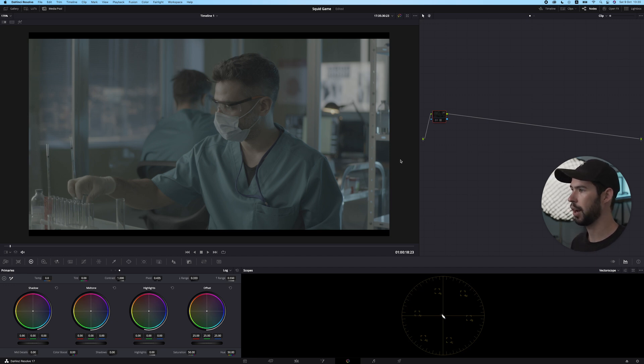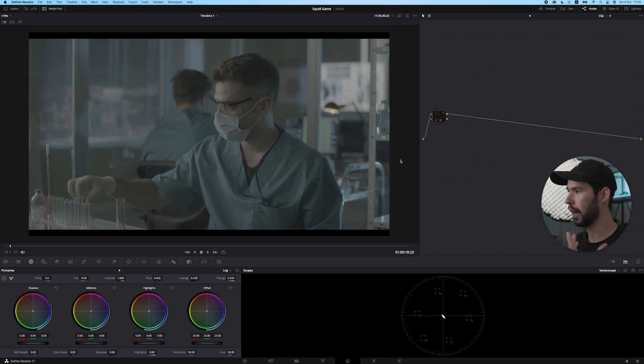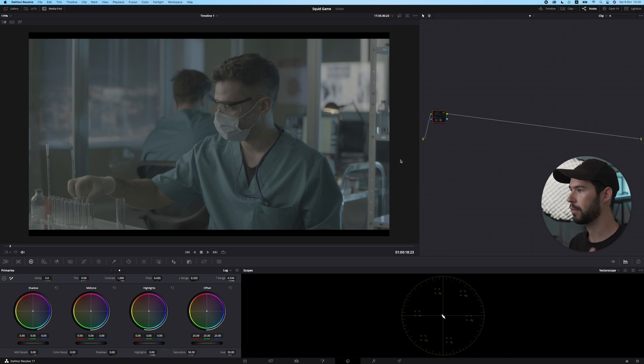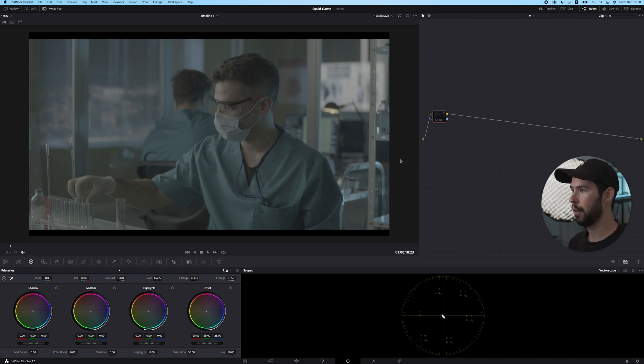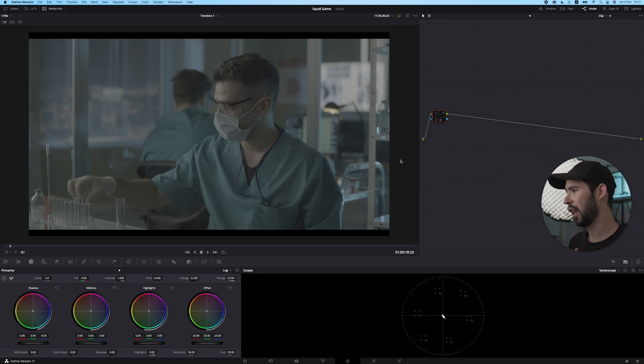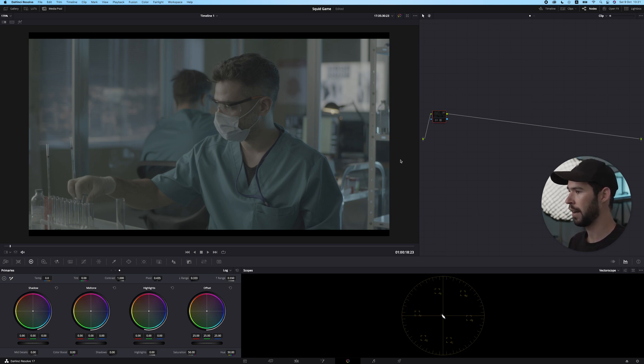Okay, so this is the shot we're going to color grade. It's from Artgrid, shot on Red. Right off the bat, you can see the color palette is pretty similar to the Squid Game color palette with this kind of blue teal thing going on, which is what we're looking for.